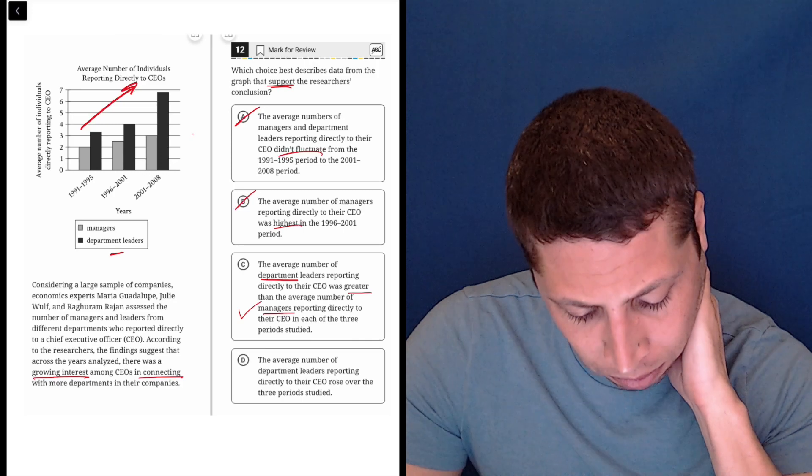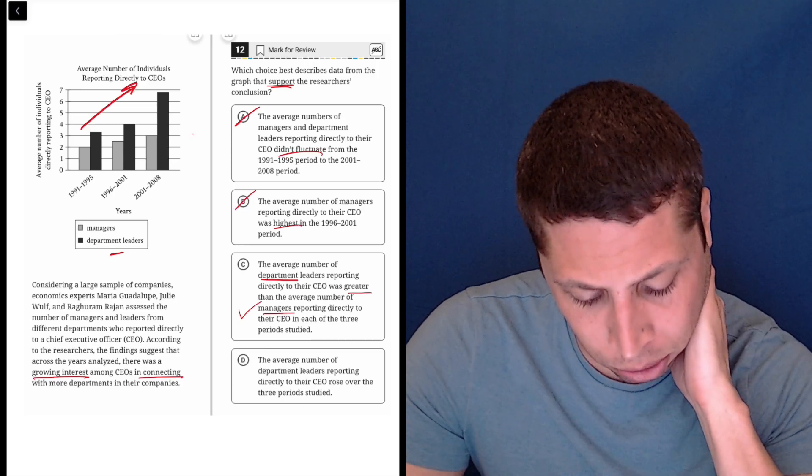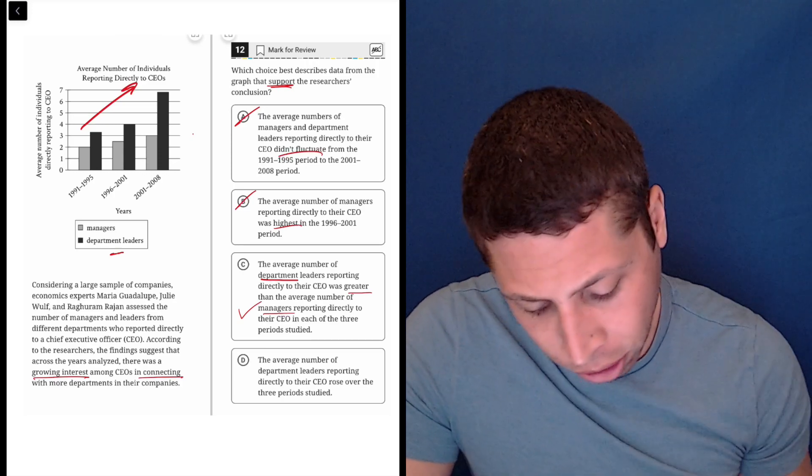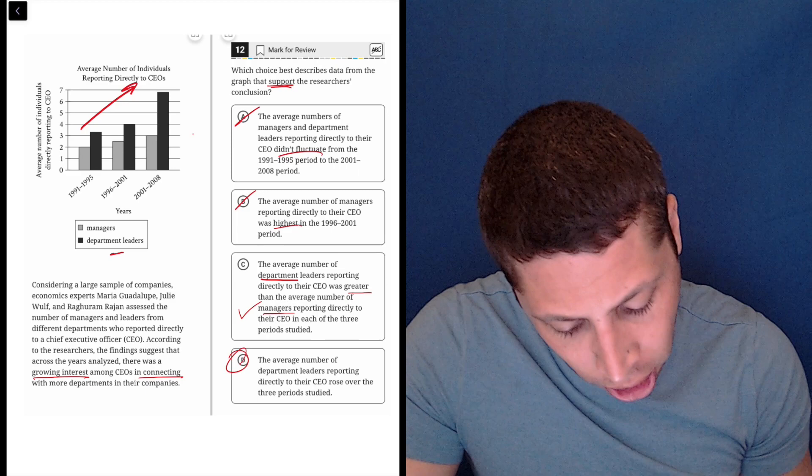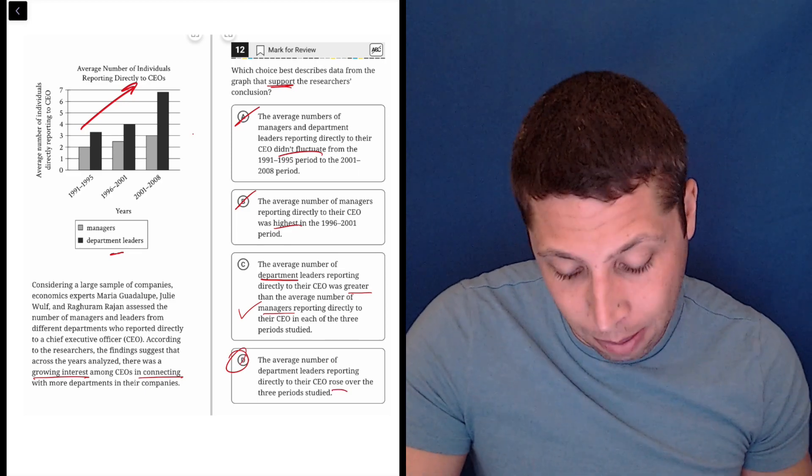D, the average number of department leaders reporting directly to the CEO rose over the three periods. Yeah, a growing interest in connecting. This is just talking about things rising. So that seems right.